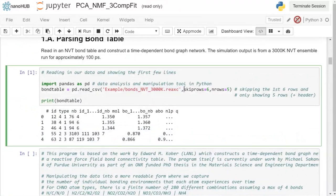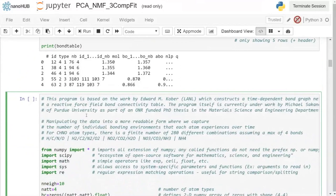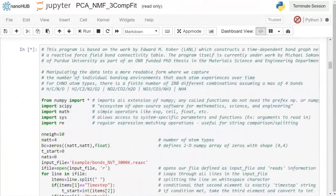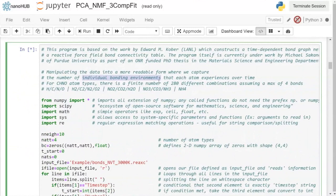We manipulate the raw data into a more readable format capturing the 280 bonding environments for each atom over time. For CHNO atom types we know there's only a finite number of combinations, assuming a maximum of four bonds. The code imports numpy, scipy, matplotlib, sys, and re for string comparison, then defines a function to read the input file, loop over lines, and extract time step and atom count information.